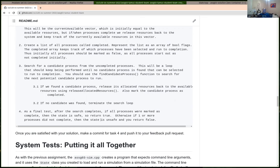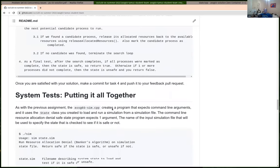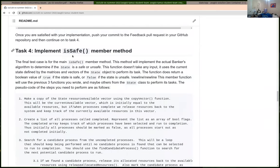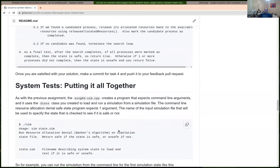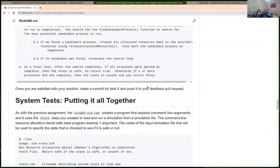If you get the four tasks completed, the system test should also be passing. The whole purpose of these assignments is to build a simulation of some aspect of an operating system. For this assignment, we're building a simulation of running the Banker's Algorithm on the current system state to determine if the state is safe or not.